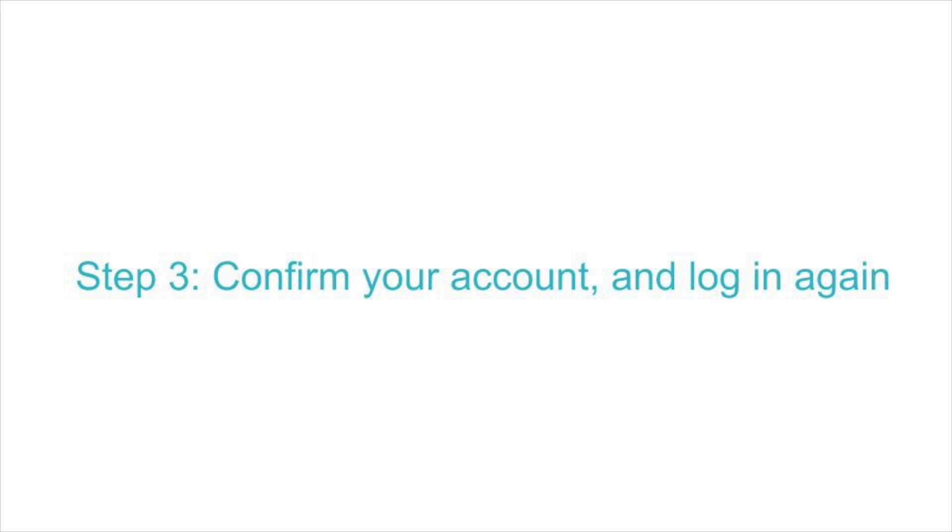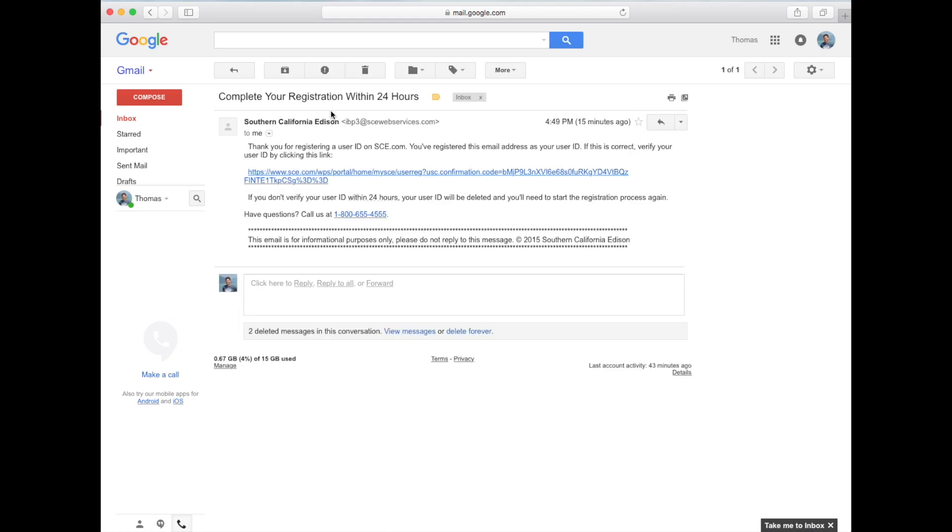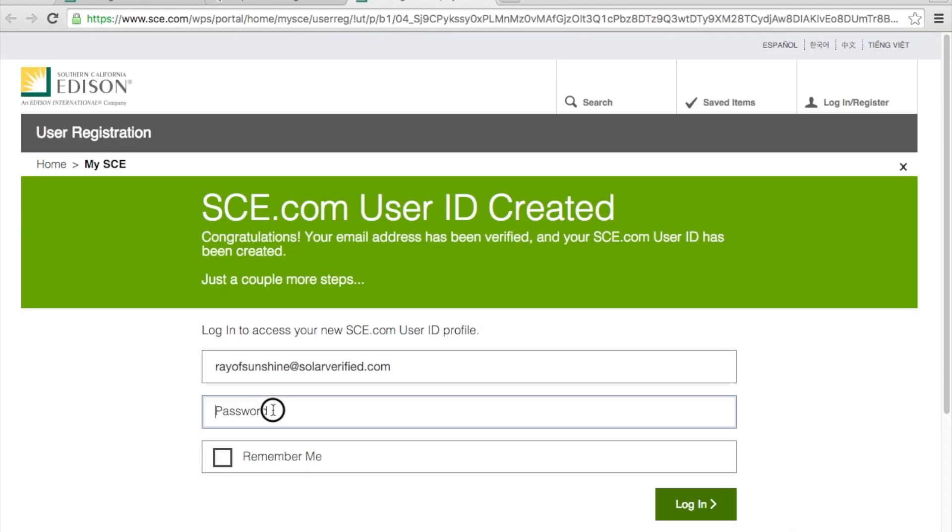Now you'll need to check your email and find the message that was just sent to you by Southern California Edison. Open that up and click on the link that will allow you to confirm your email address. This link will take you back to sce.com.